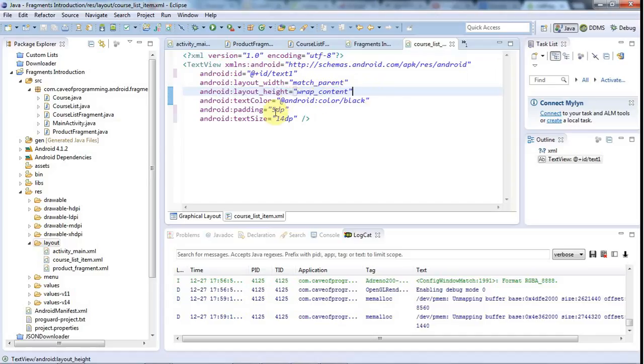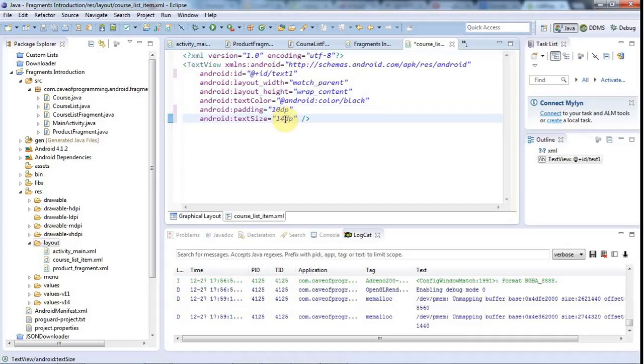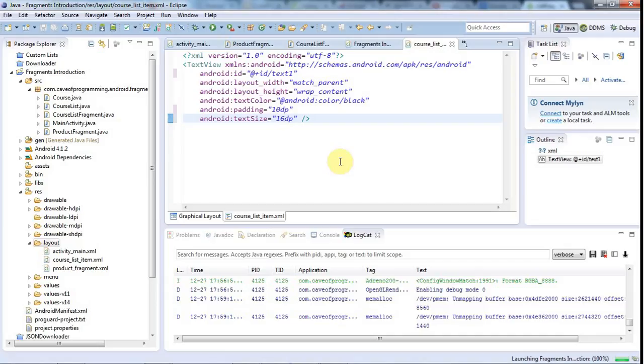Text color I've set to black. I'm going to give each list item a padding of 10dp. For the text size, let's try 16sp and see how that looks. That's going to be transparent by default, so since I set the background of my parent container to white, these items should look white as well.